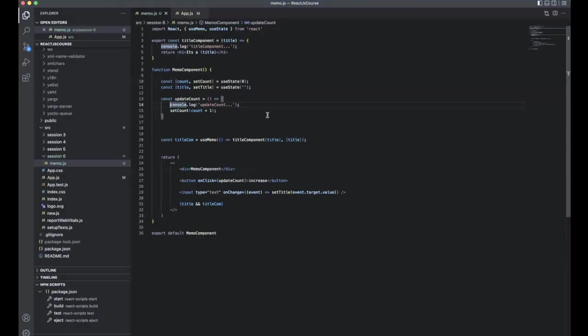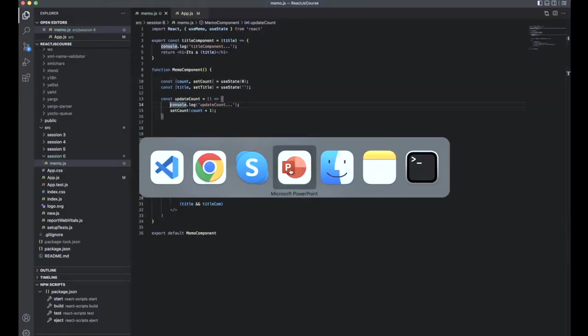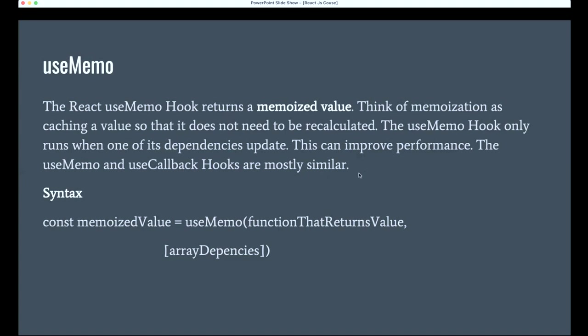From this example, we understand that without useMemo, everything inside the return statement keeps re-rendering. We need to stop that unnecessary re-rendering to improve performance. That's the core purpose of useMemo.